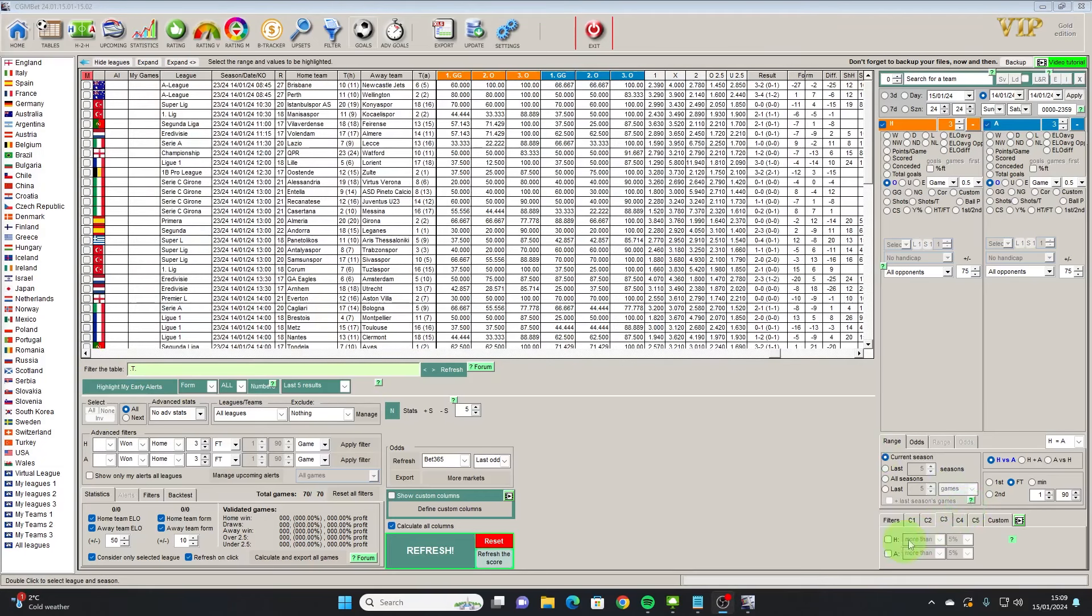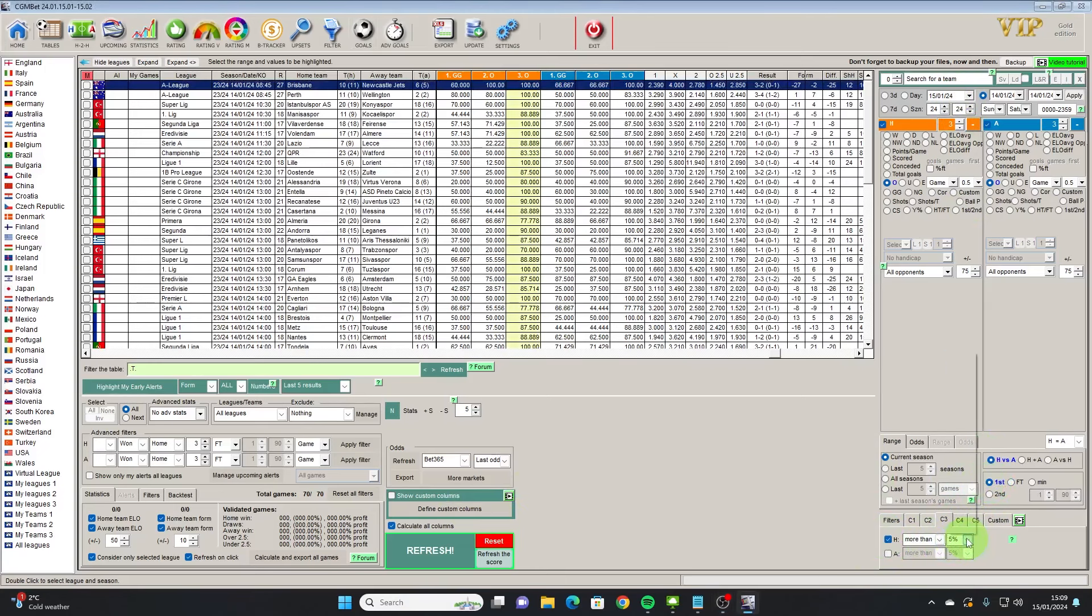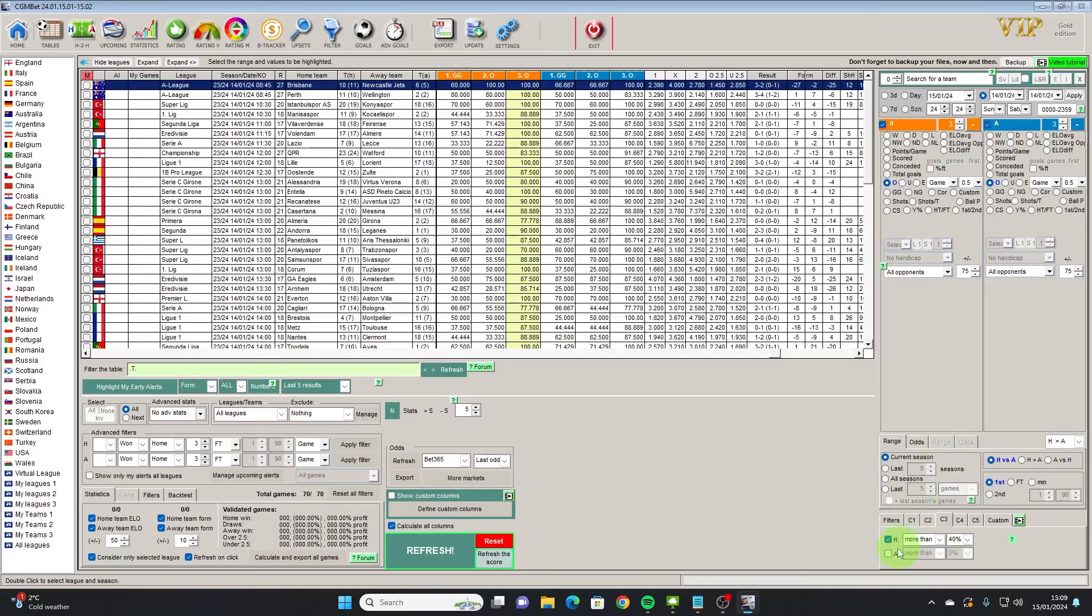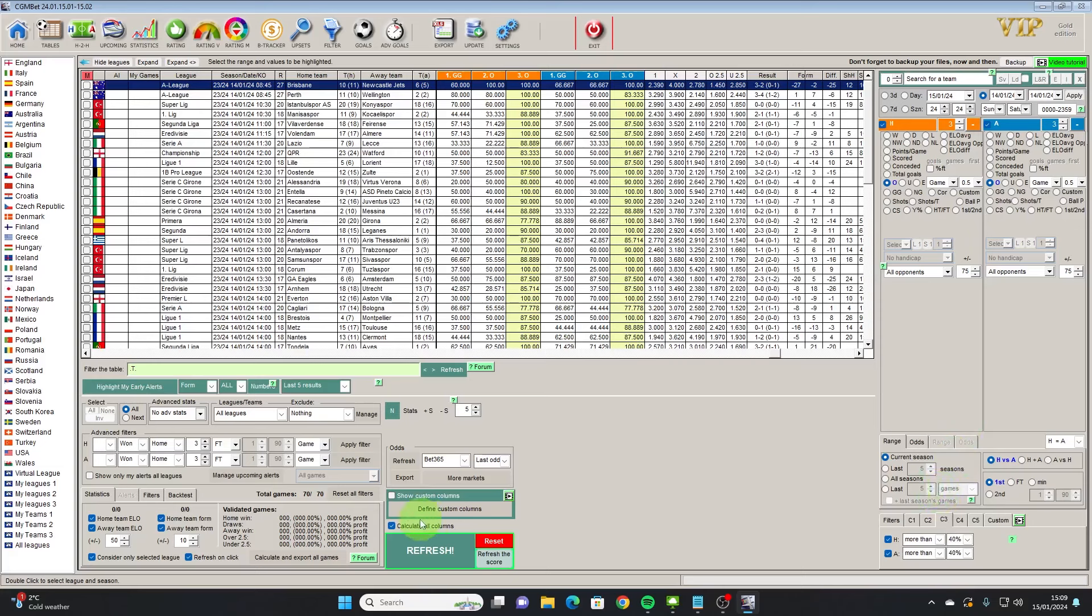Okay so now that's refreshed we just need to set the third measure just to look at the first half and we'll put that at say 40 percent.